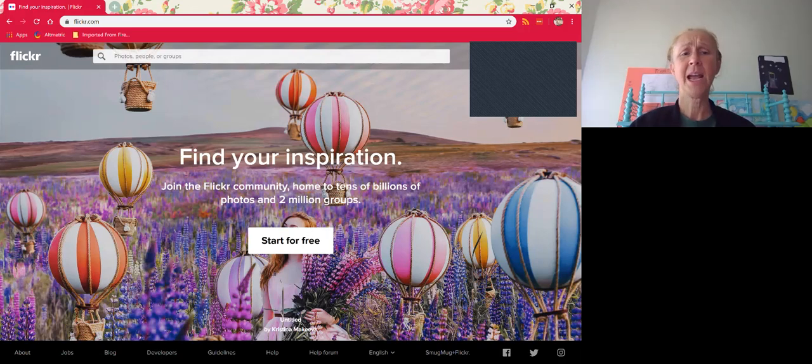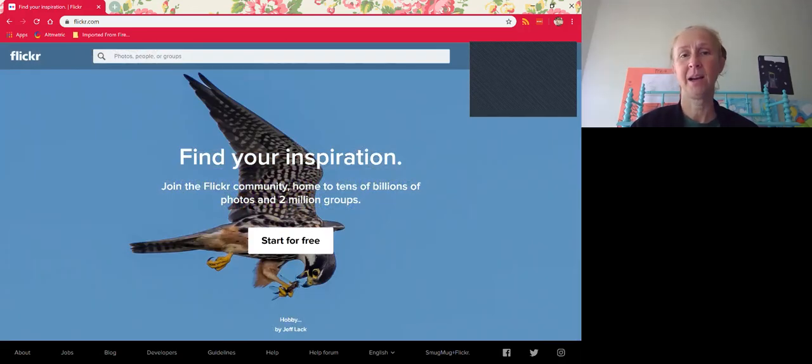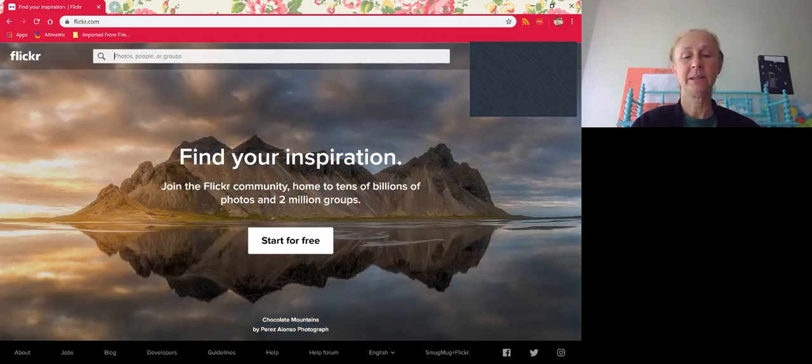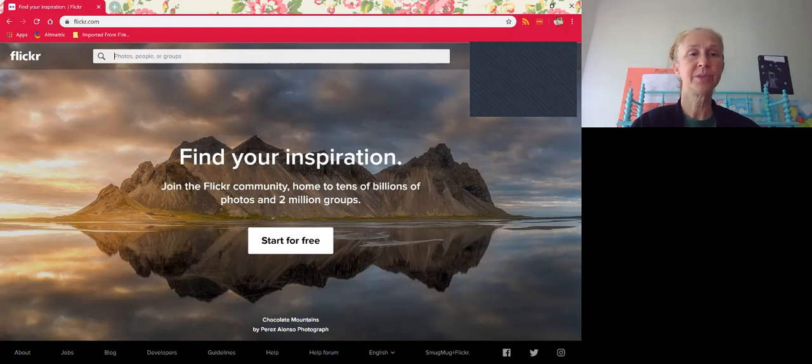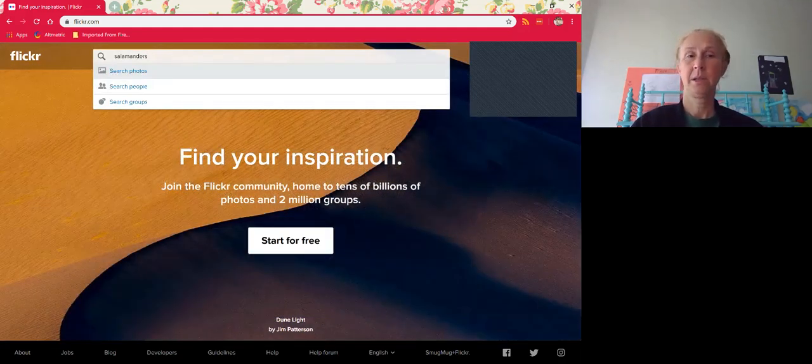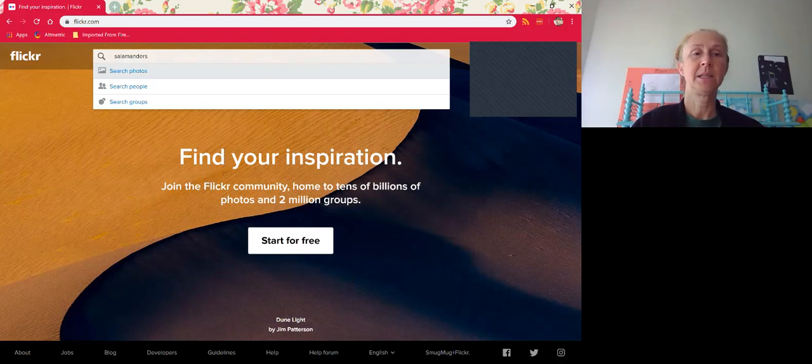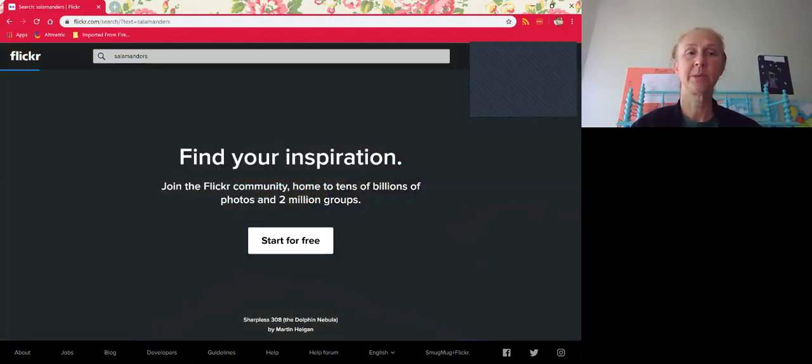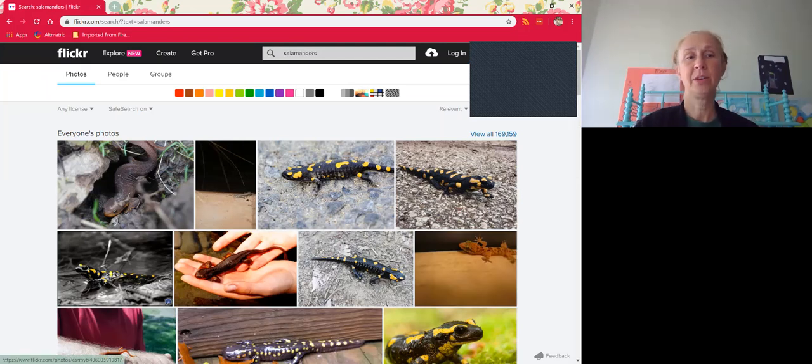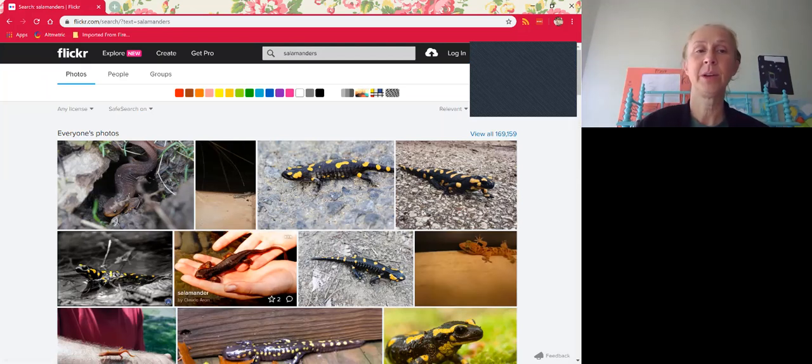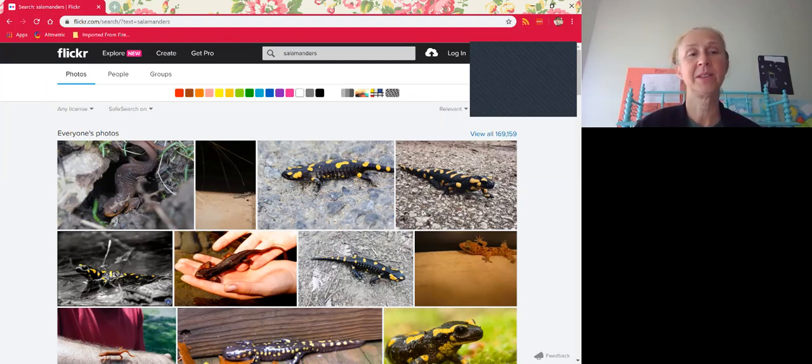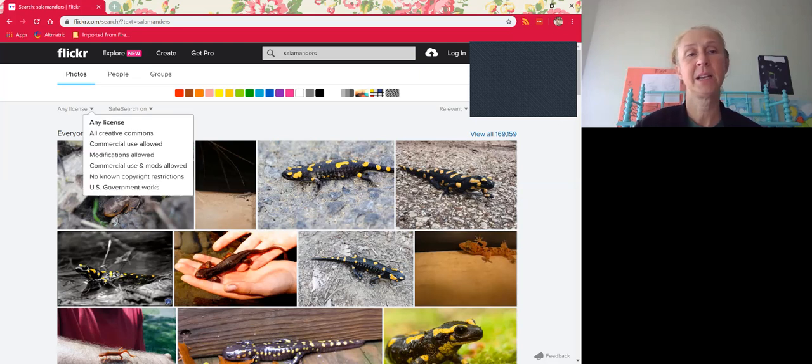So Flickr has a way to license by Creative Commons. Just go up to the top, you don't have to sign in, and select what you want to search for. I'm going to search for salamanders. I'm usually going to want to search photos because that's what I'm looking for. Here I find the photos. This is everyone's photos, and you can filter by color and patterns and things like that, but what we're talking about today is filtering by license.